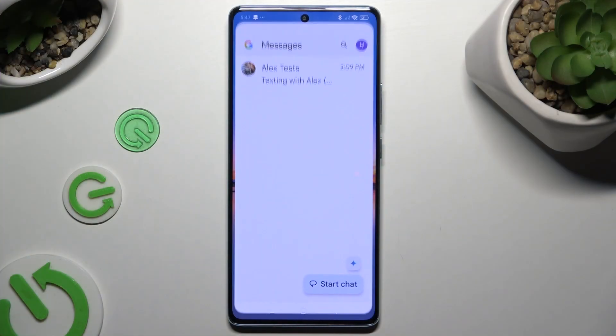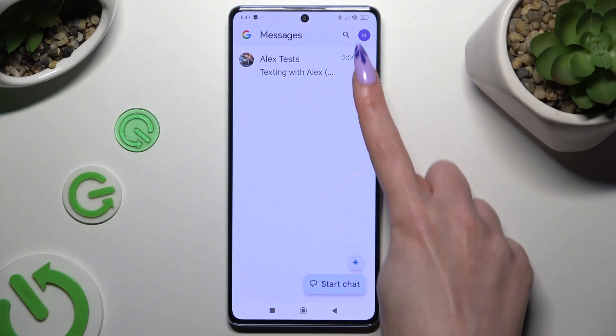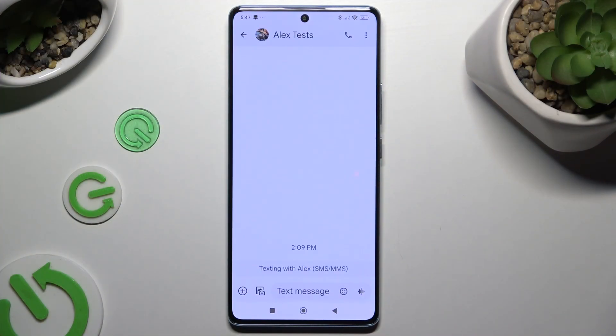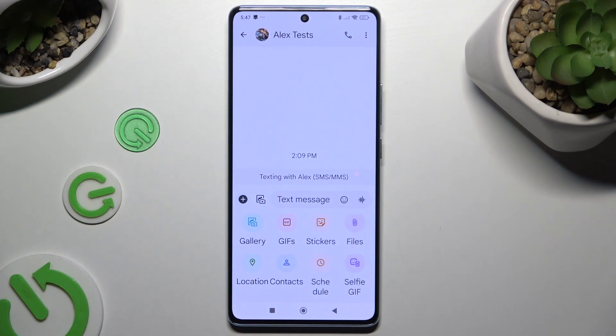Begin by launching Messages and selecting or creating a chat. Now tap on this plus at the bottom left corner, and to add an audio file, select Files.